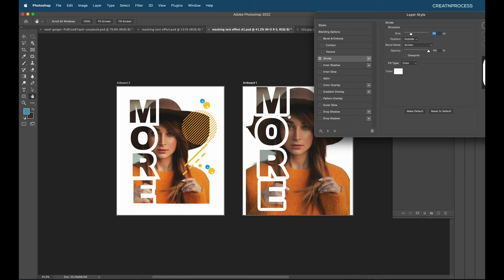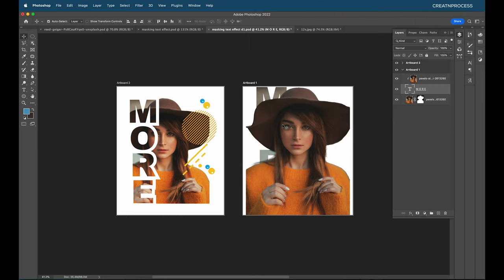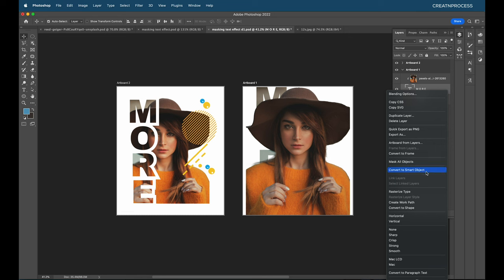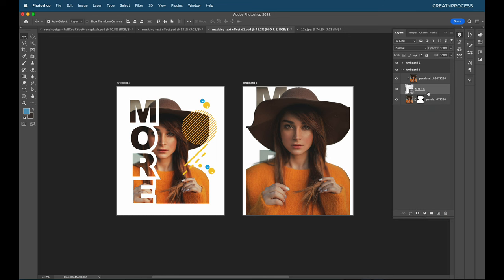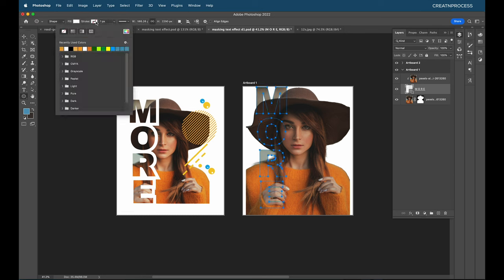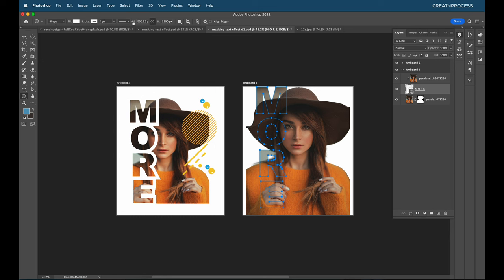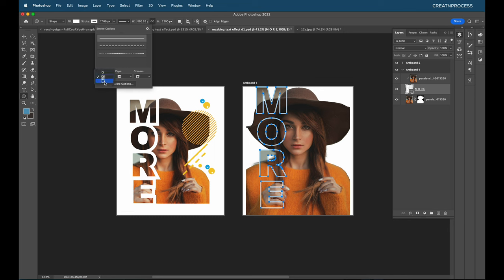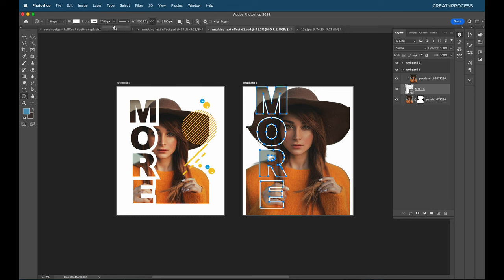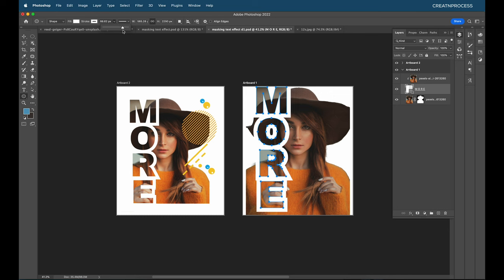Now I'll add a stroke border. The standard layer style stroke produces soft edges, but we need sharp edges on our text border. So instead of using the stroke option in layer styles, I'll convert the text to a shape. Then with the Shape Tool selected, choose white for the stroke color, set the alignment to Outside, and increase the stroke thickness to the desired amount.